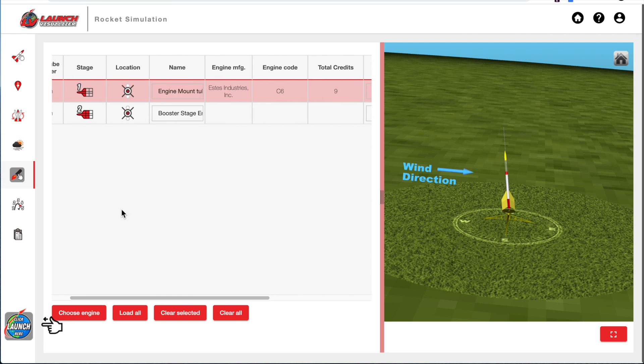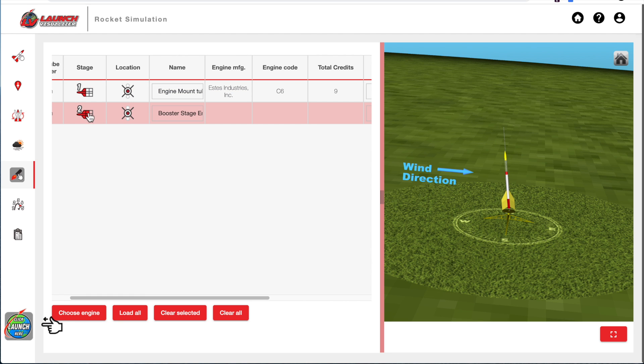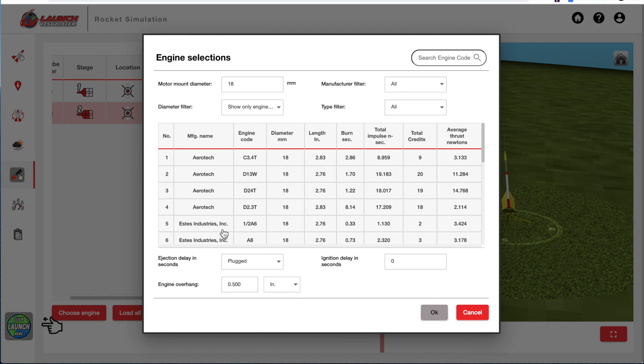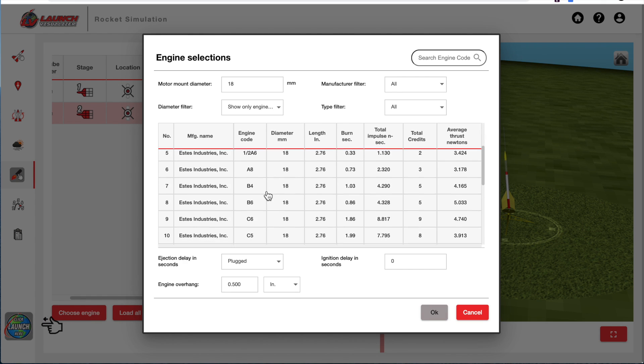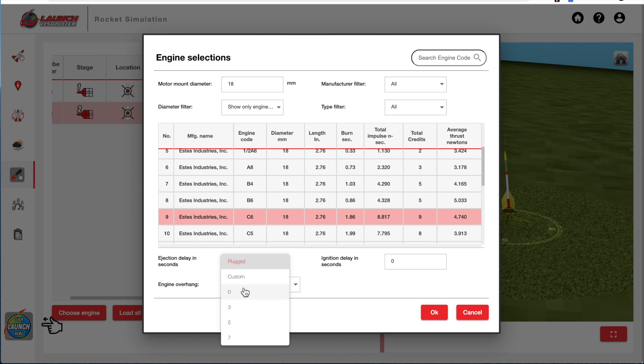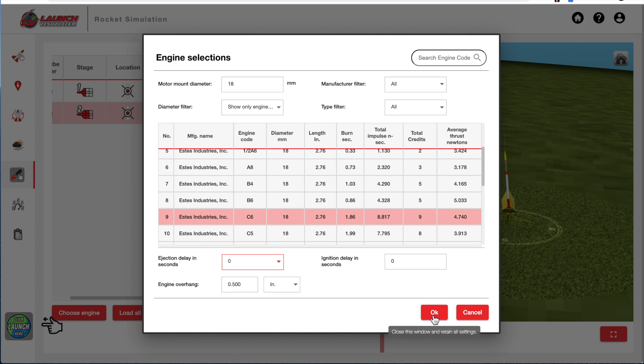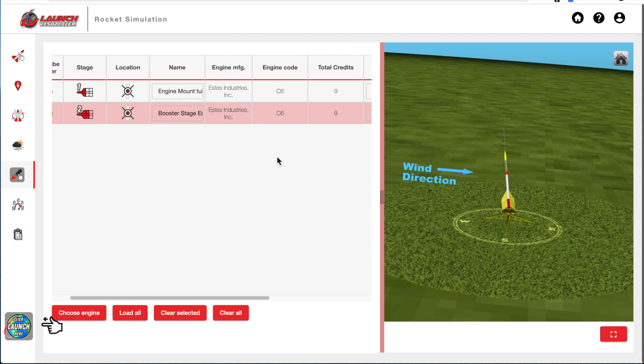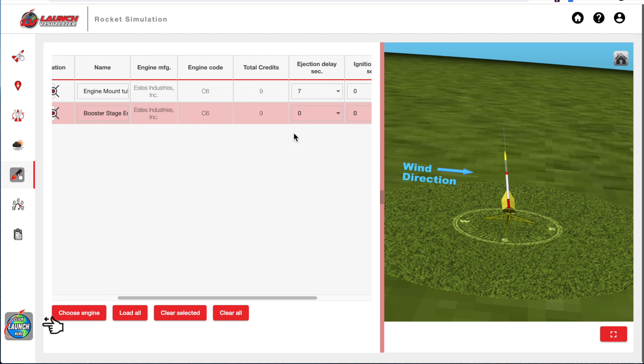And I'll do the same thing for the booster motor. So I'll highlight it and then hit choose engine. And we'll also choose a C6 motor for that one. But this time we'll say it's a C6-0 and click OK. And so now we have the C6-0 and the C6-7 loaded into the rocket.